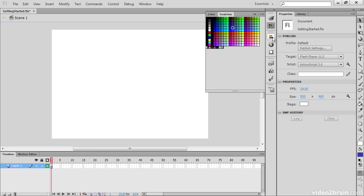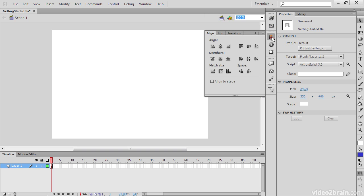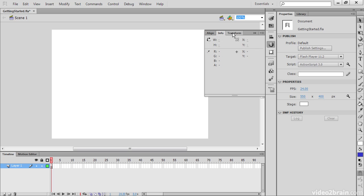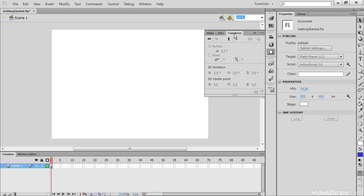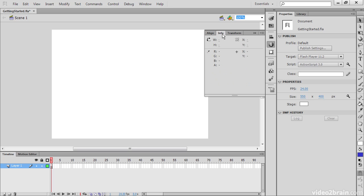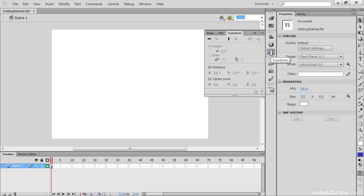The same thing goes for this second grouping. If we go to align, we can see here are all our alignment tools. And we also have access to info and transform tools. So info is going to give us information about the specific object. And transform is going to allow us to transform the object through skew, rotation, and things of that nature.